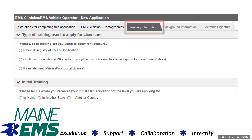If you have previously held licensure, please select the option that best reflects where you obtained the education that qualifies you for licensure at this time. If your initial education was obtained outside of the state of Maine or in another country, you would have to provide additional information.